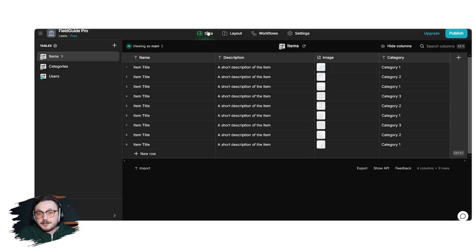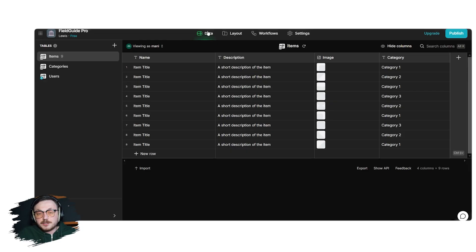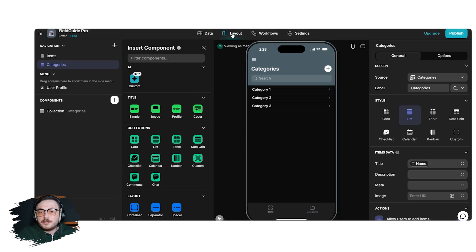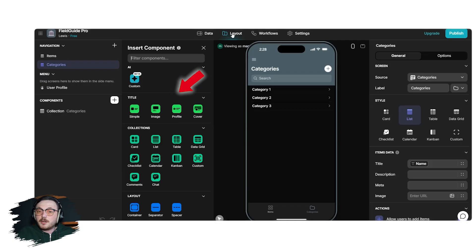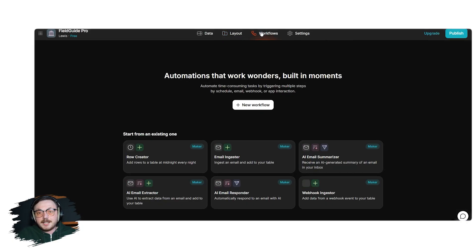The Data section allows you to add, edit and organize the data powering your app. You can connect it to external data sources or manually input your information. The Layout section focuses on the app's design, enabling you to adjust the appearance and user interface of each screen. You can add elements like buttons, images, text fields and more. The Workflows section helps you automate actions and set up logic for your app, making it dynamic and functional.